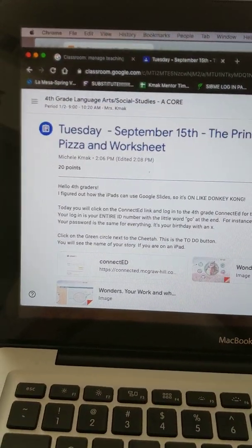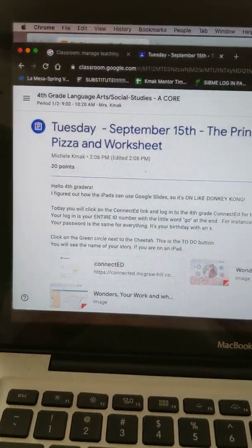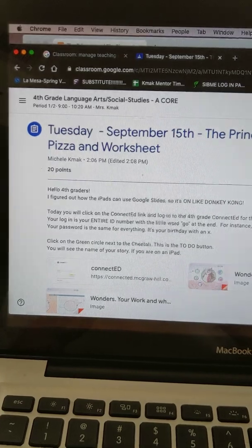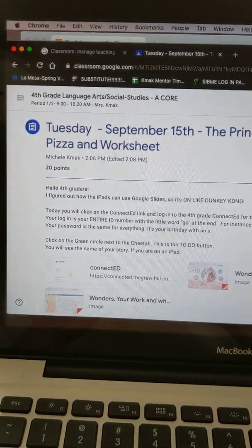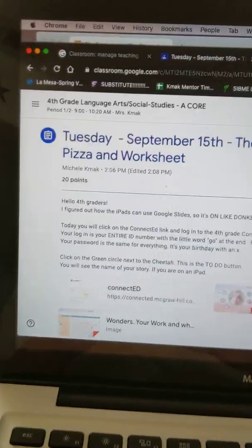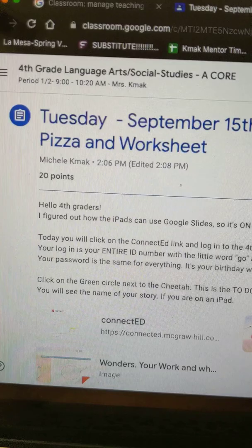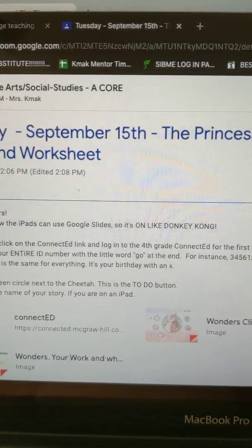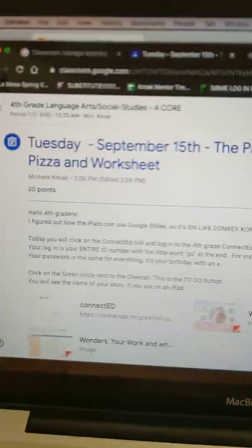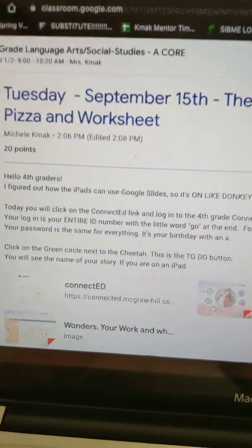Today I want to show you how you can do your assignment whether you're on a Chromebook, computer, or an iPad. So this is Tuesday's assignment, Tuesday September 15th, the Princess and the Pizza worksheet.